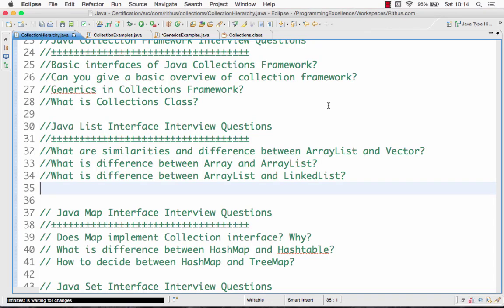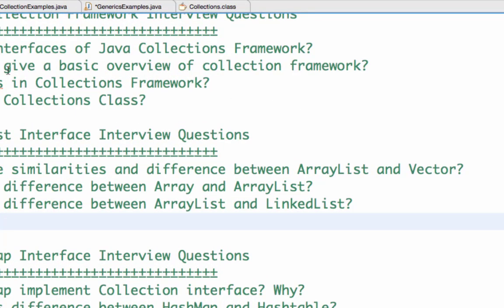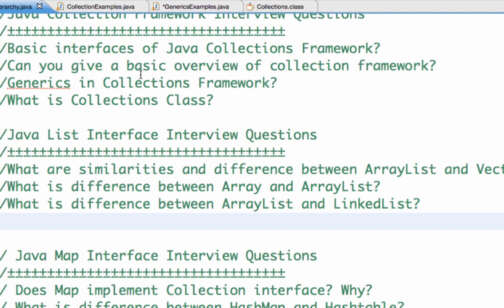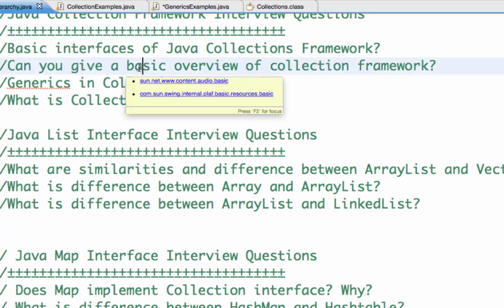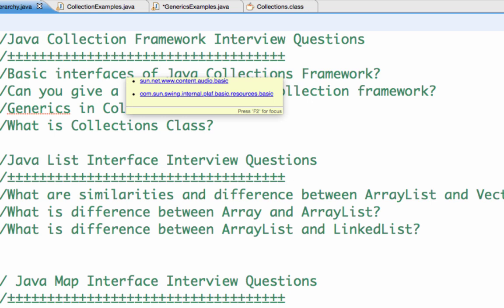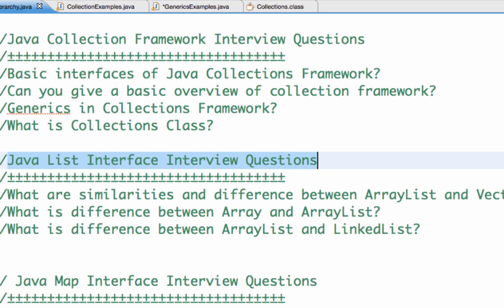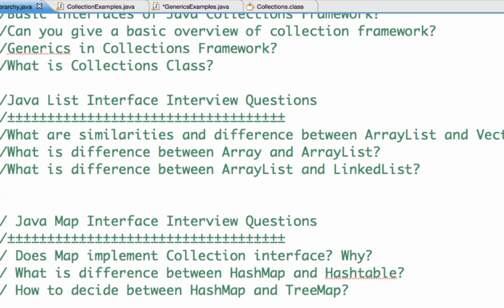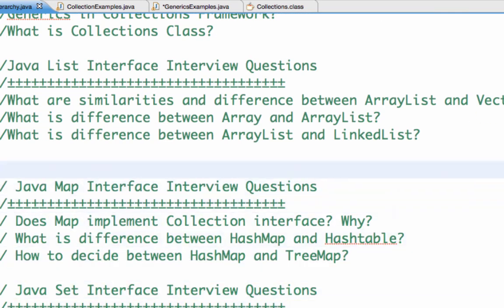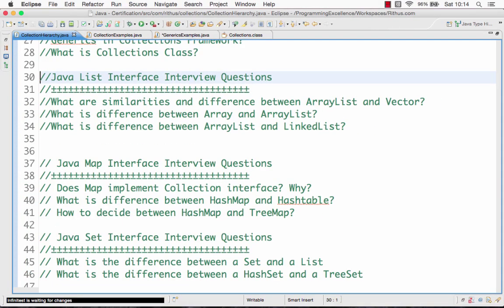Welcome to this tutorial from Ritus.com on the various interview questions related to the collections framework. In the previous videos, we looked at the overview of the collection framework — the different interfaces and classes which are present. In this video, we'll look at the Java List interface interview questions, and in subsequent videos, we'll look at the Map and Set interfaces. Let's get started with the List interface interview questions.